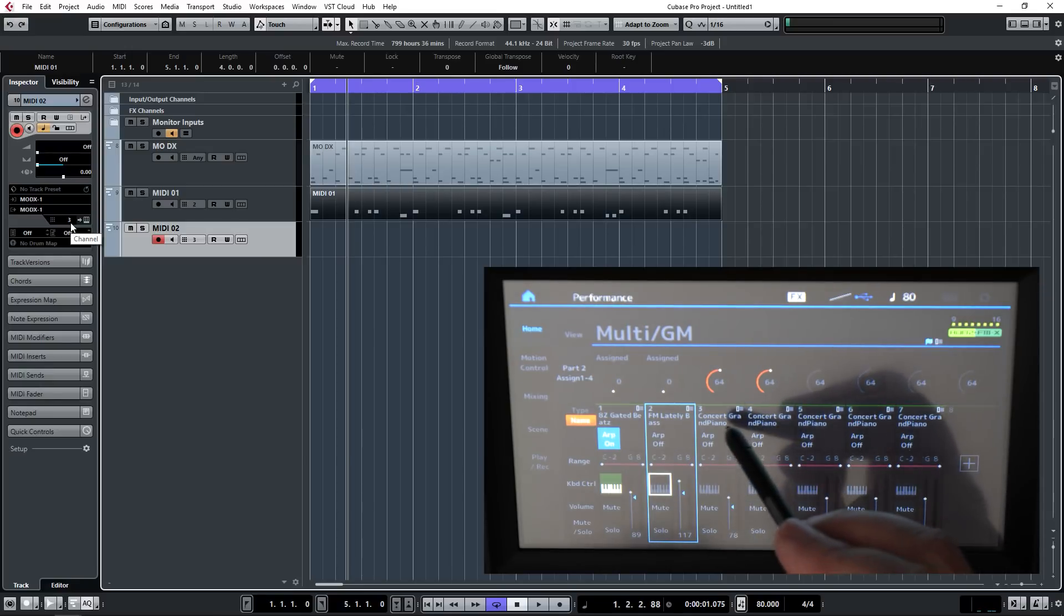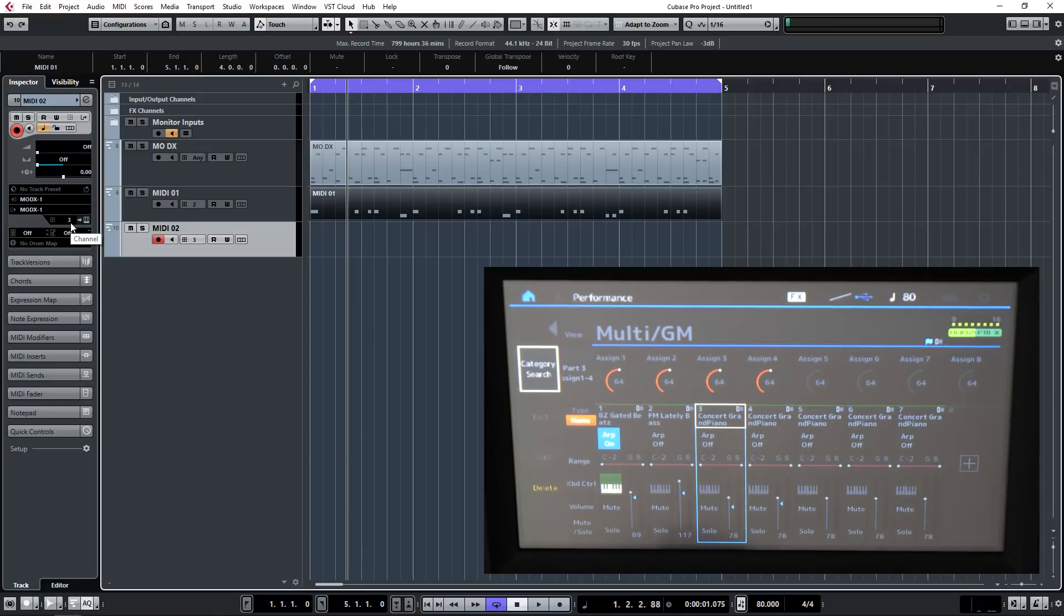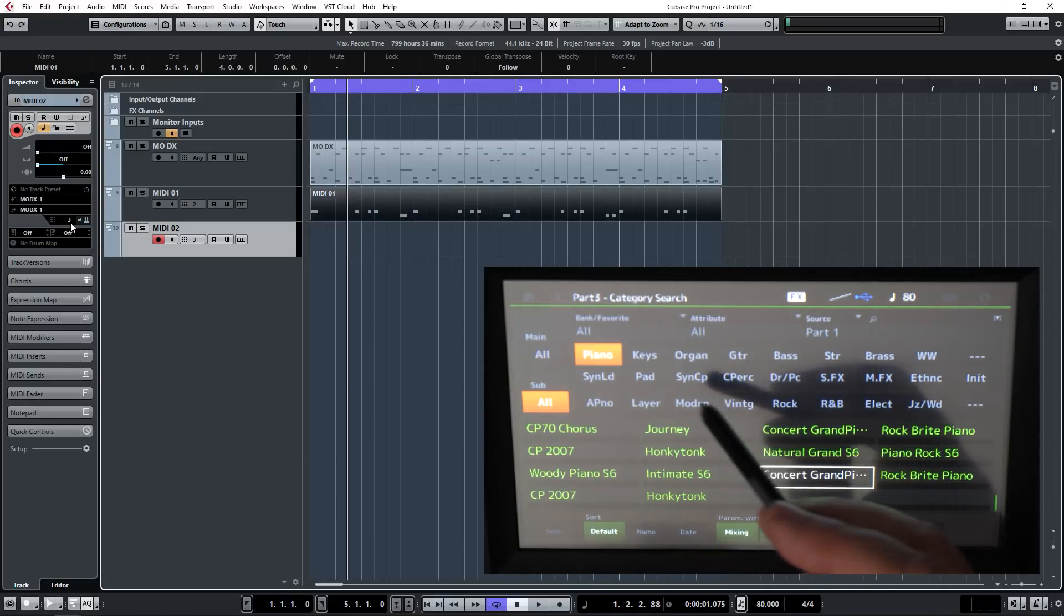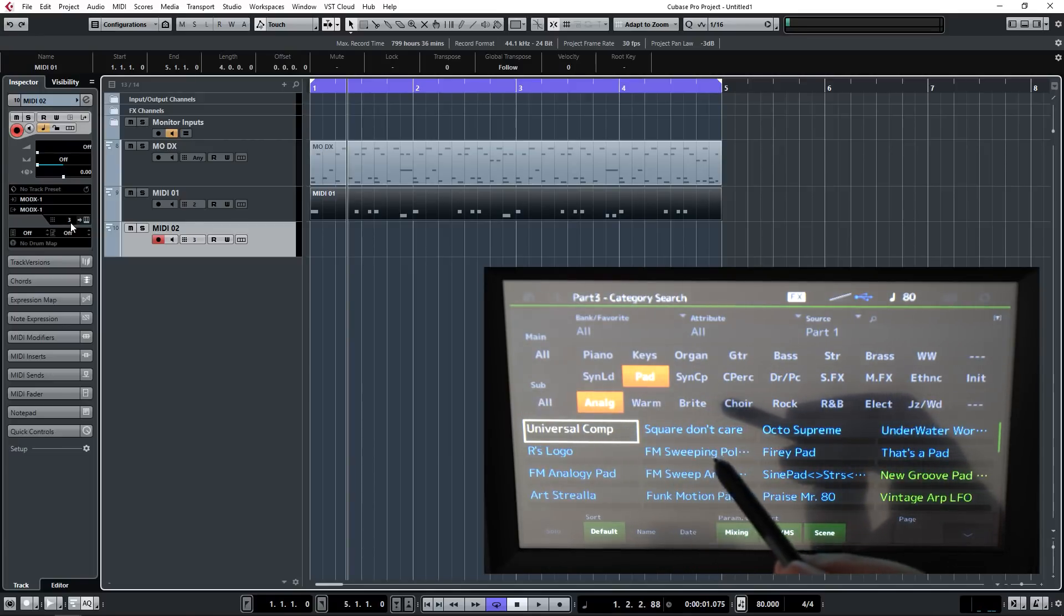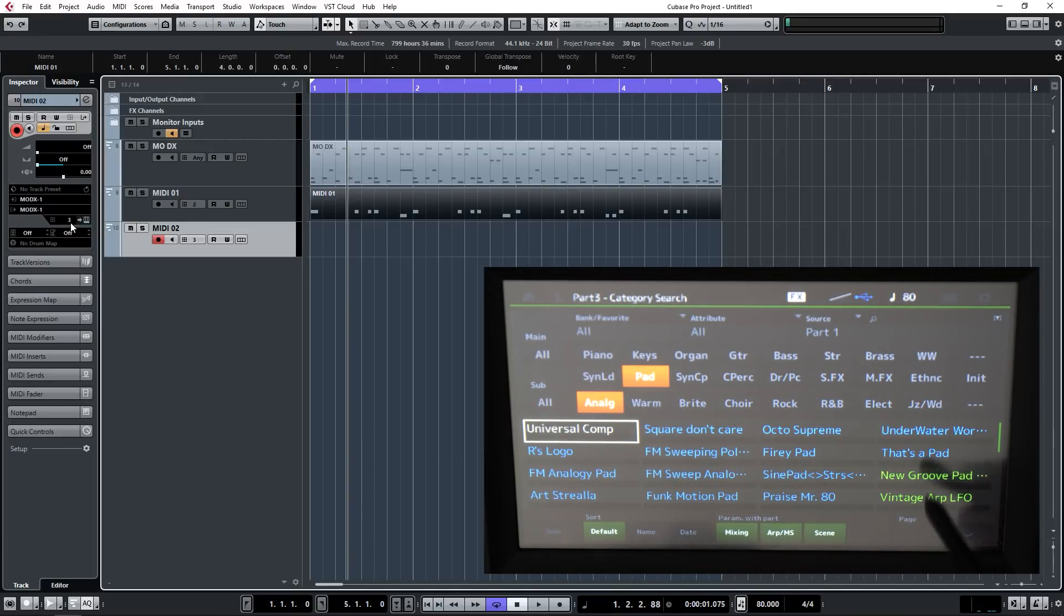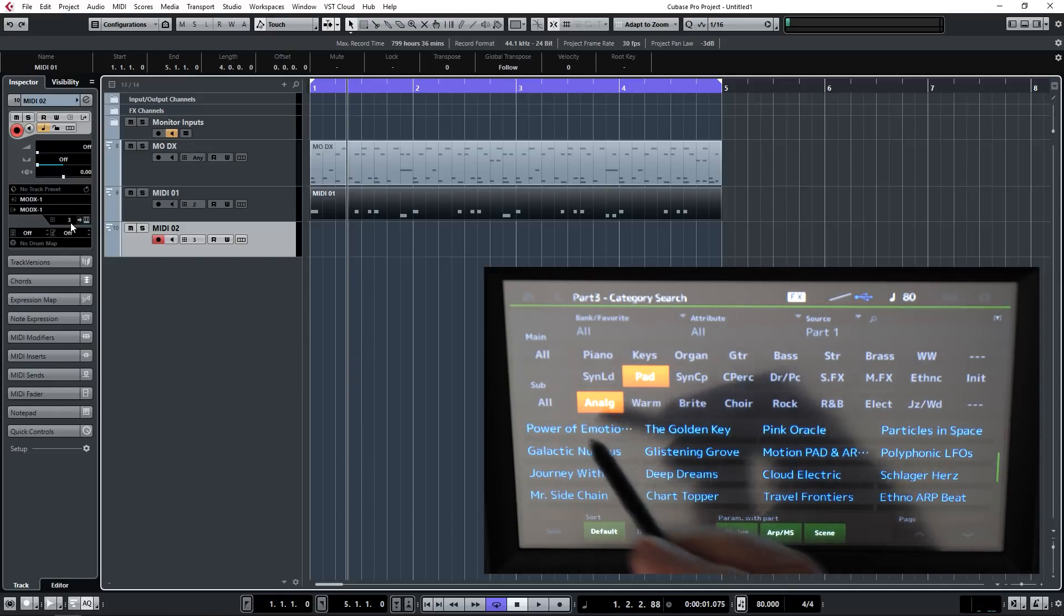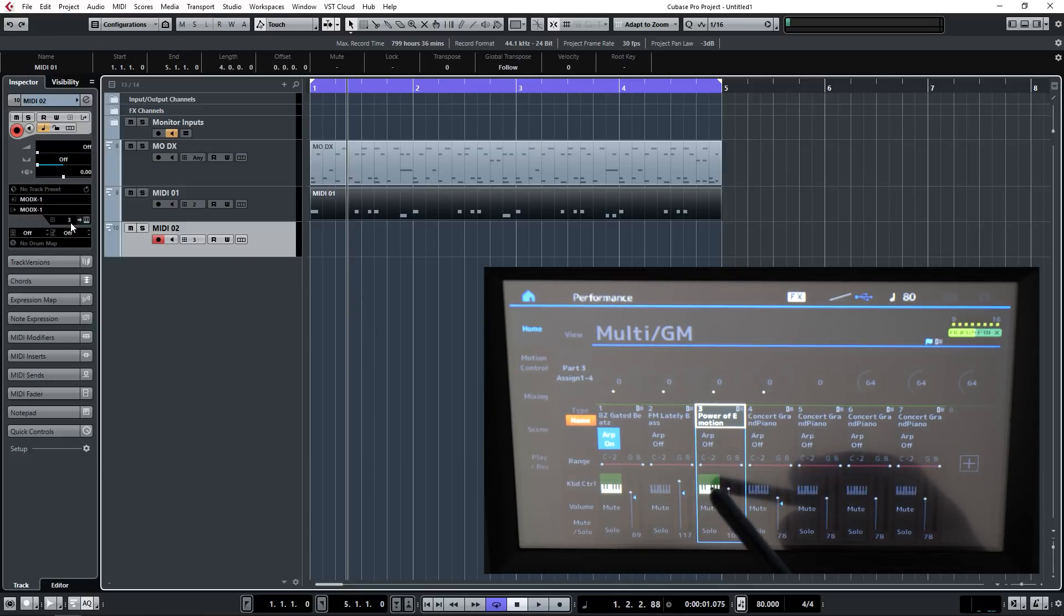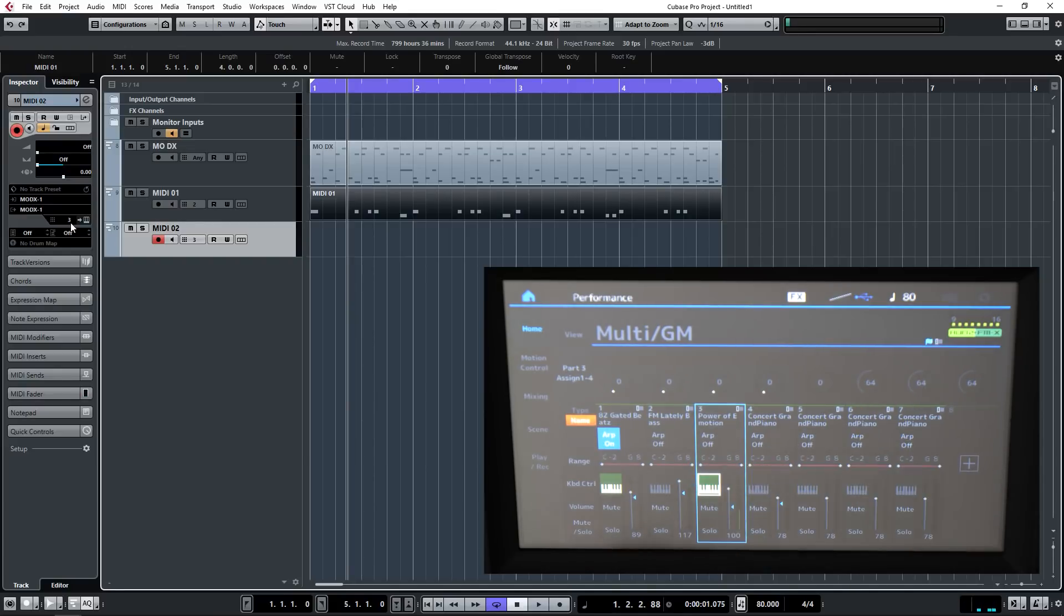Part three, I'm going to select a pad sound so I've got category search pad. Let's have an analog pad. Let's try power of emotion and hit enter and audition that sound. Now again you'll see the keyboard symbol's popped on. Let's knock that off to show you the difference. With it you're getting like a chorus effect because the notes are being sent twice. Without that it's correct.